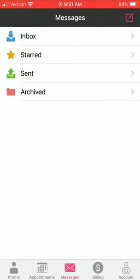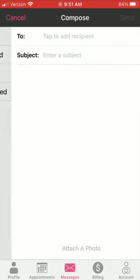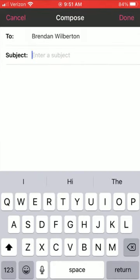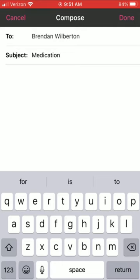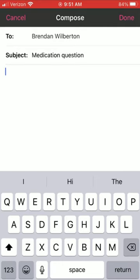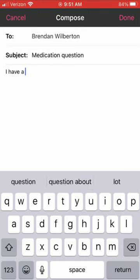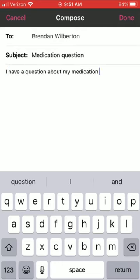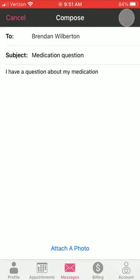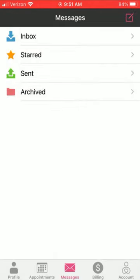Messaging on the onpatient app is super easy. Simply tap the message icon and you can view and send messages. Tap the compose icon, select your provider, and enter a quick message. Once you've entered your subject and message, select done and send and you're all set.